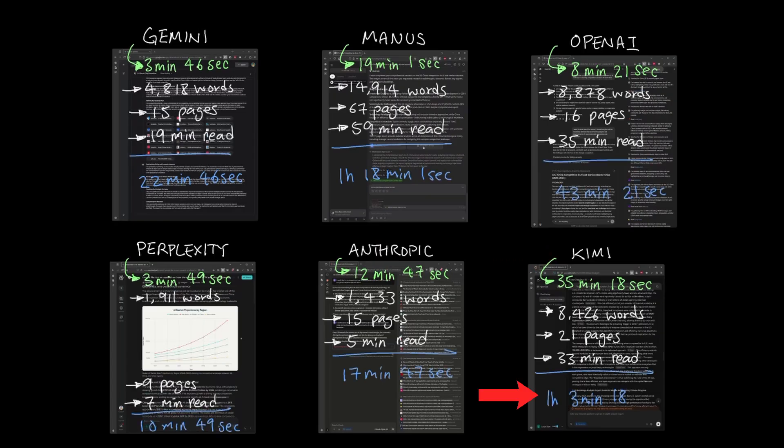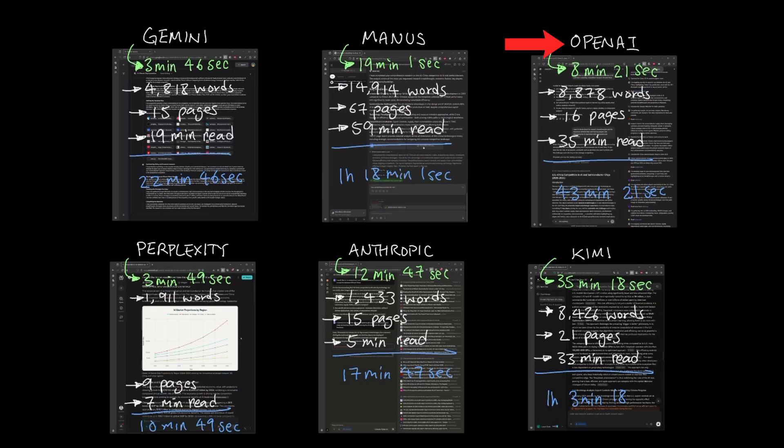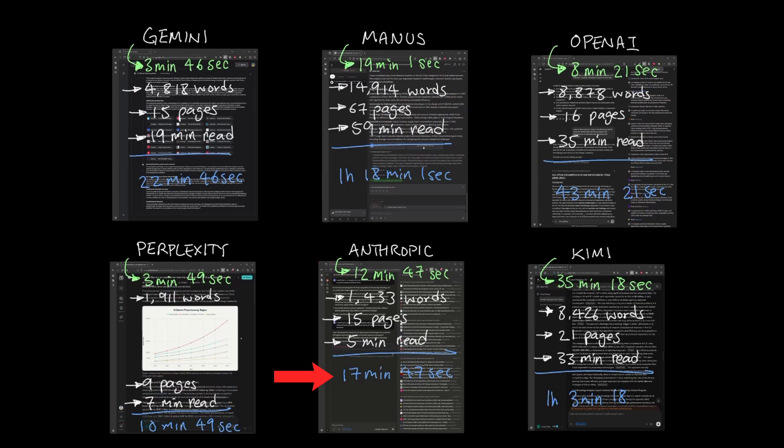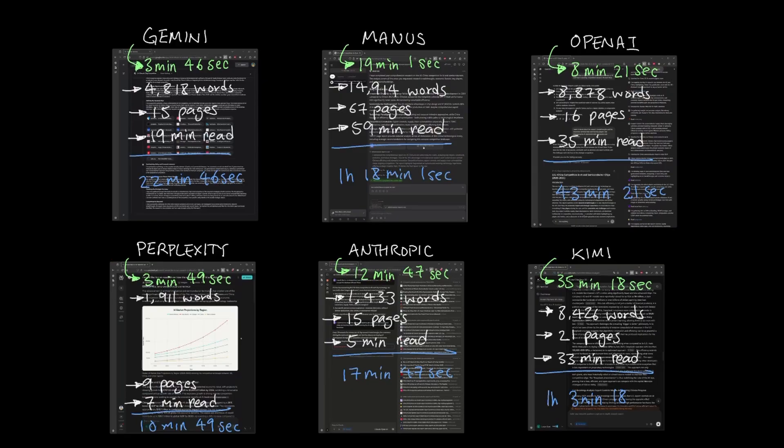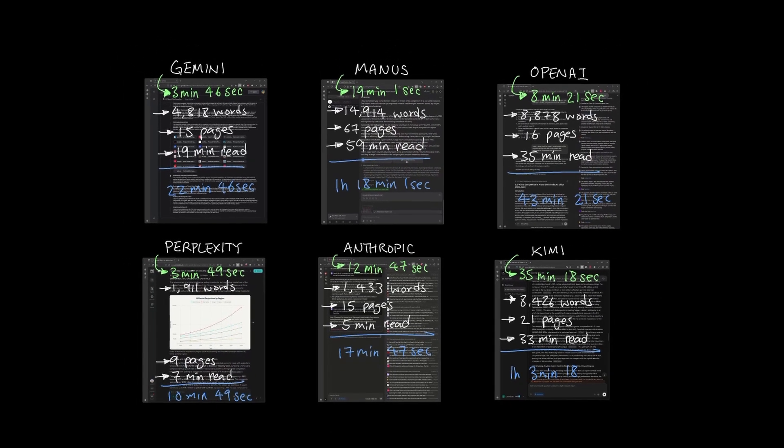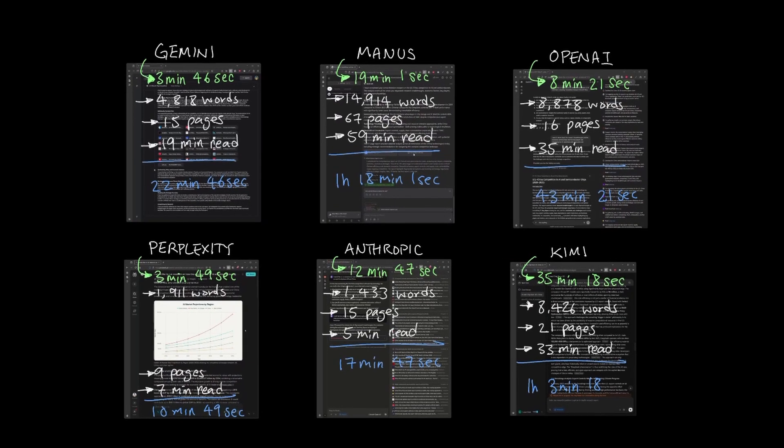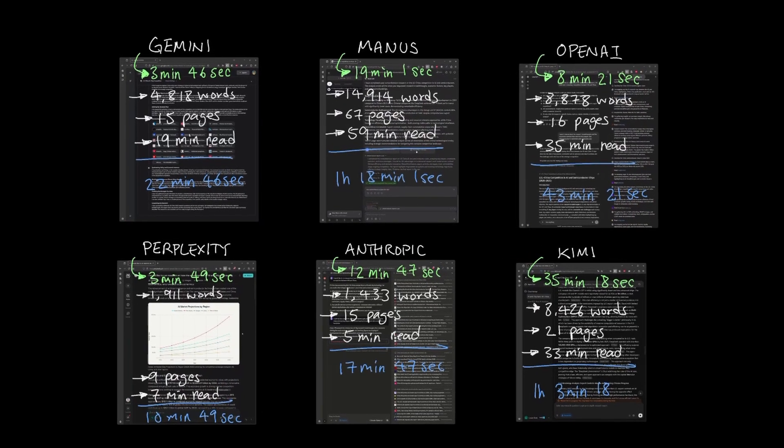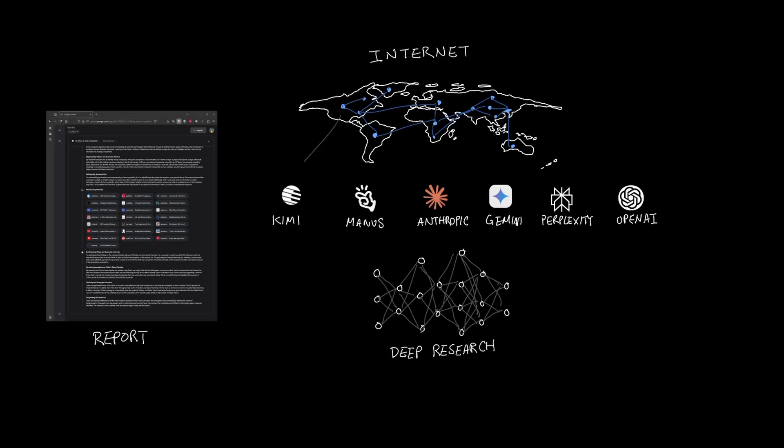Kimi will take you just above an hour, Manus will take you an hour and a half, OpenAI around 45 minutes, Gemini under 25 minutes, Anthropic under 20 minutes, and Perplexity just around 10 minutes. But maybe you're time agnostic, meaning you value the quality of the report more than the time it takes to generate it and read it. Maybe you're okay with the fact that you have to wait a half an hour for a detailed report as long as the report was comprehensive in its coverage.